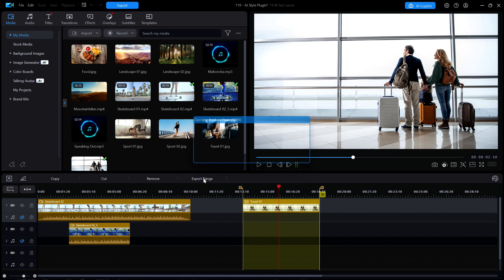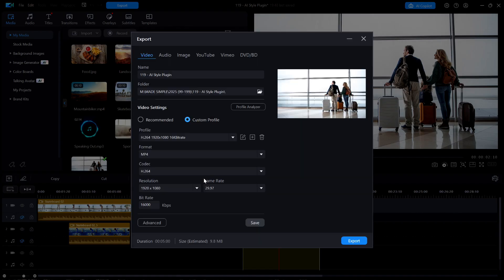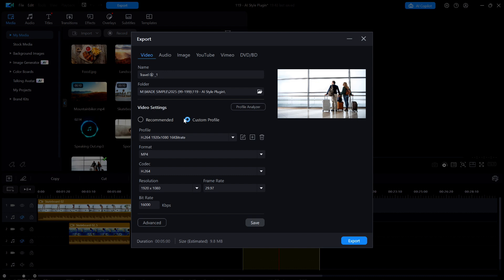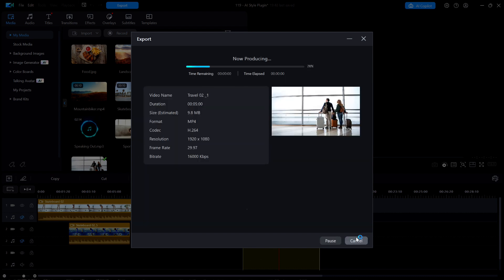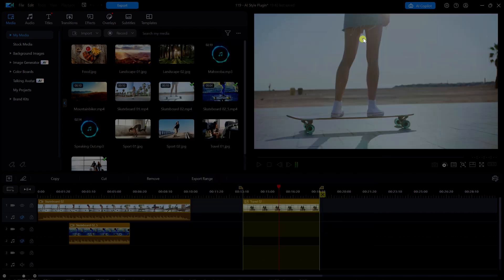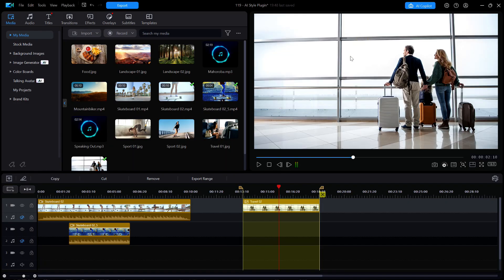And so now I can hit export or export range. I'll give it a name of travel02 underscore 1. And then I'll make sure that I'm in the correct folder for this project. Everything else is correct, so I'll hit export. Well, that only took a few seconds, and I'm back at the main editing window where I'll click on the X to remove the range flags.